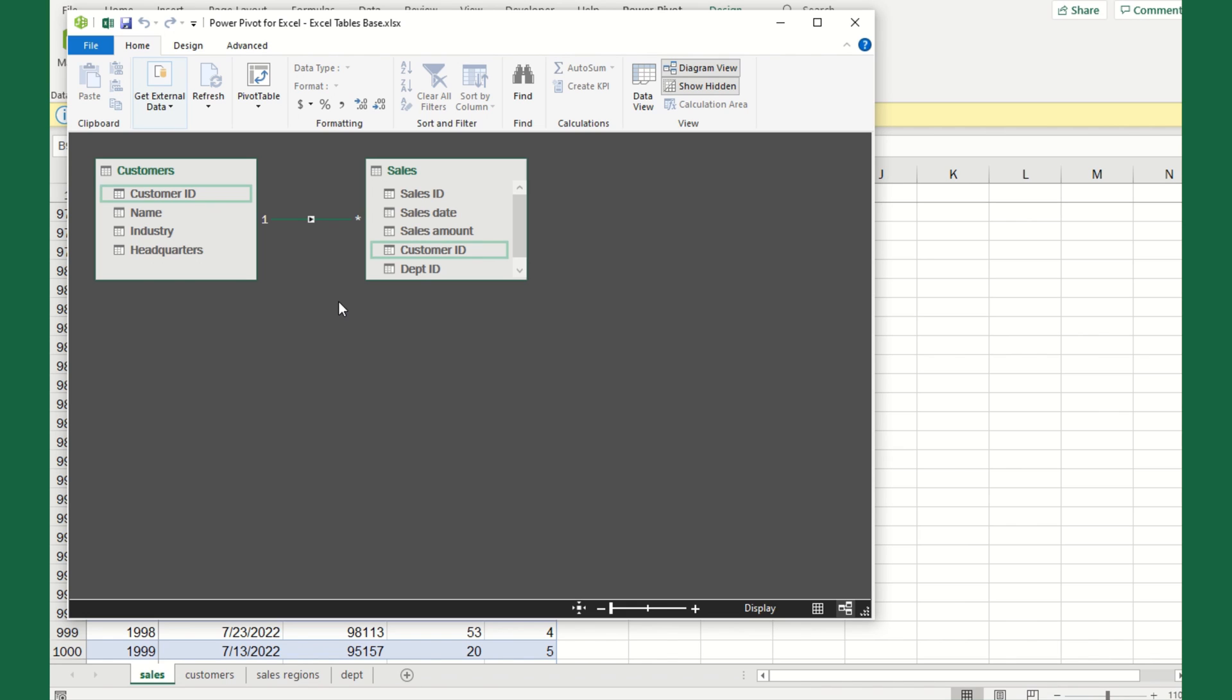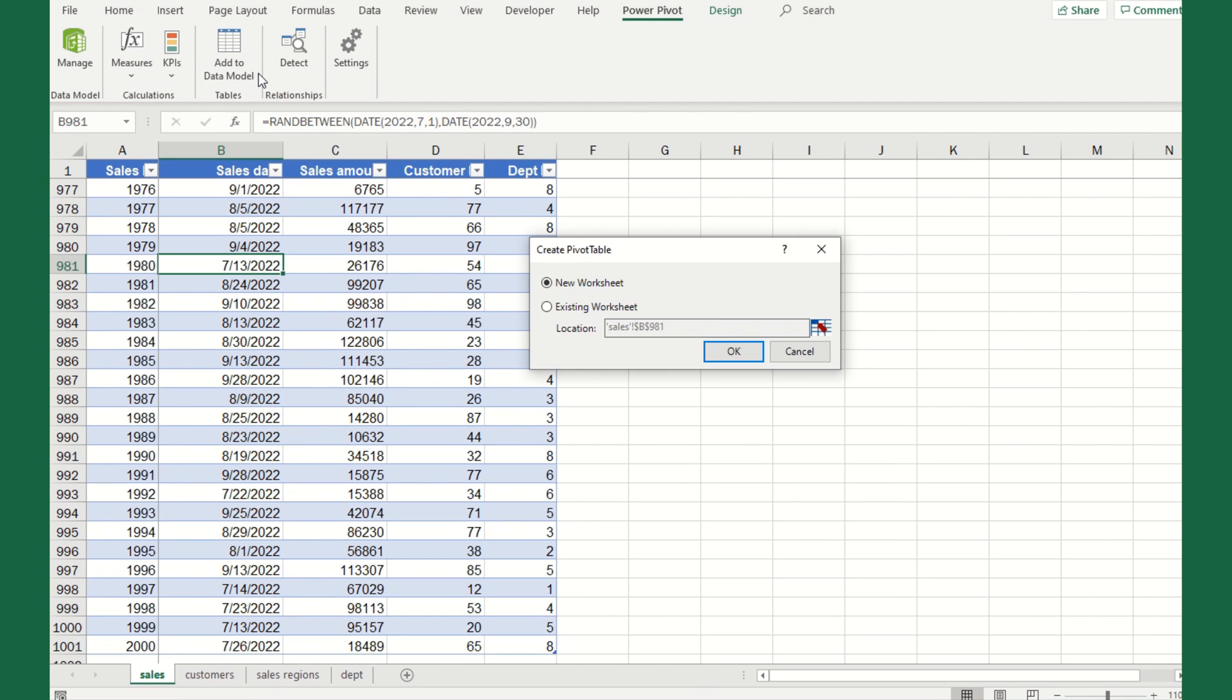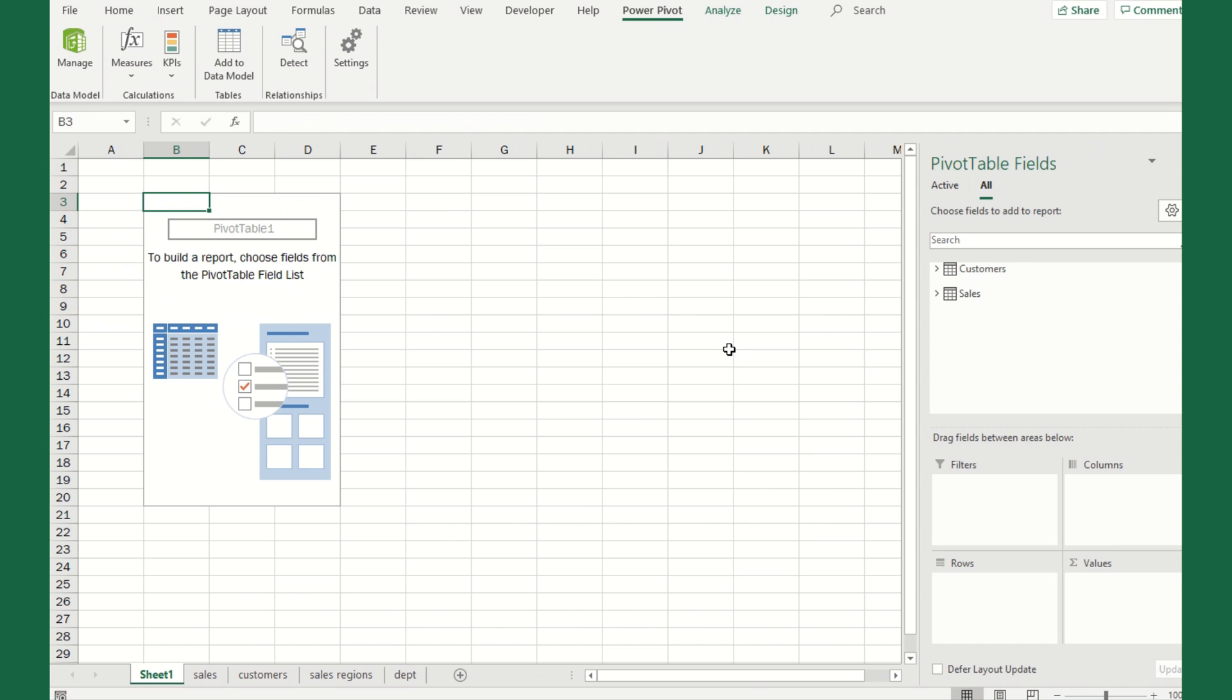You'll see up here in the upper right a diagram view, and this is where it starts to look very similar to Microsoft Access. Now I'm only seeing the tables and the column names, and I have to define how these two are linked together. I'm going to take the customer ID, click on that with my mouse, and drag this up to the customer ID in the customer table, drawing a line between two customer IDs.